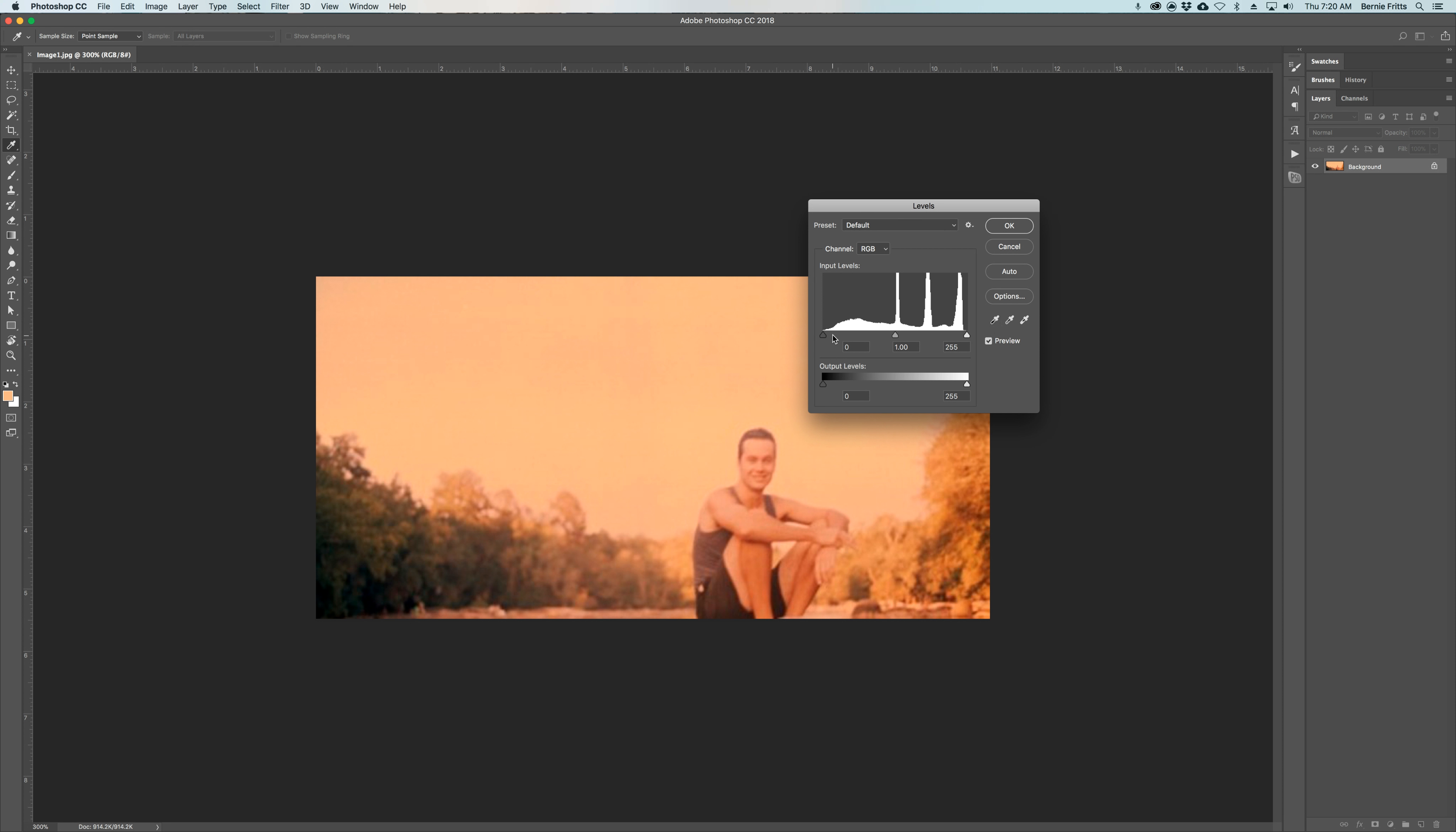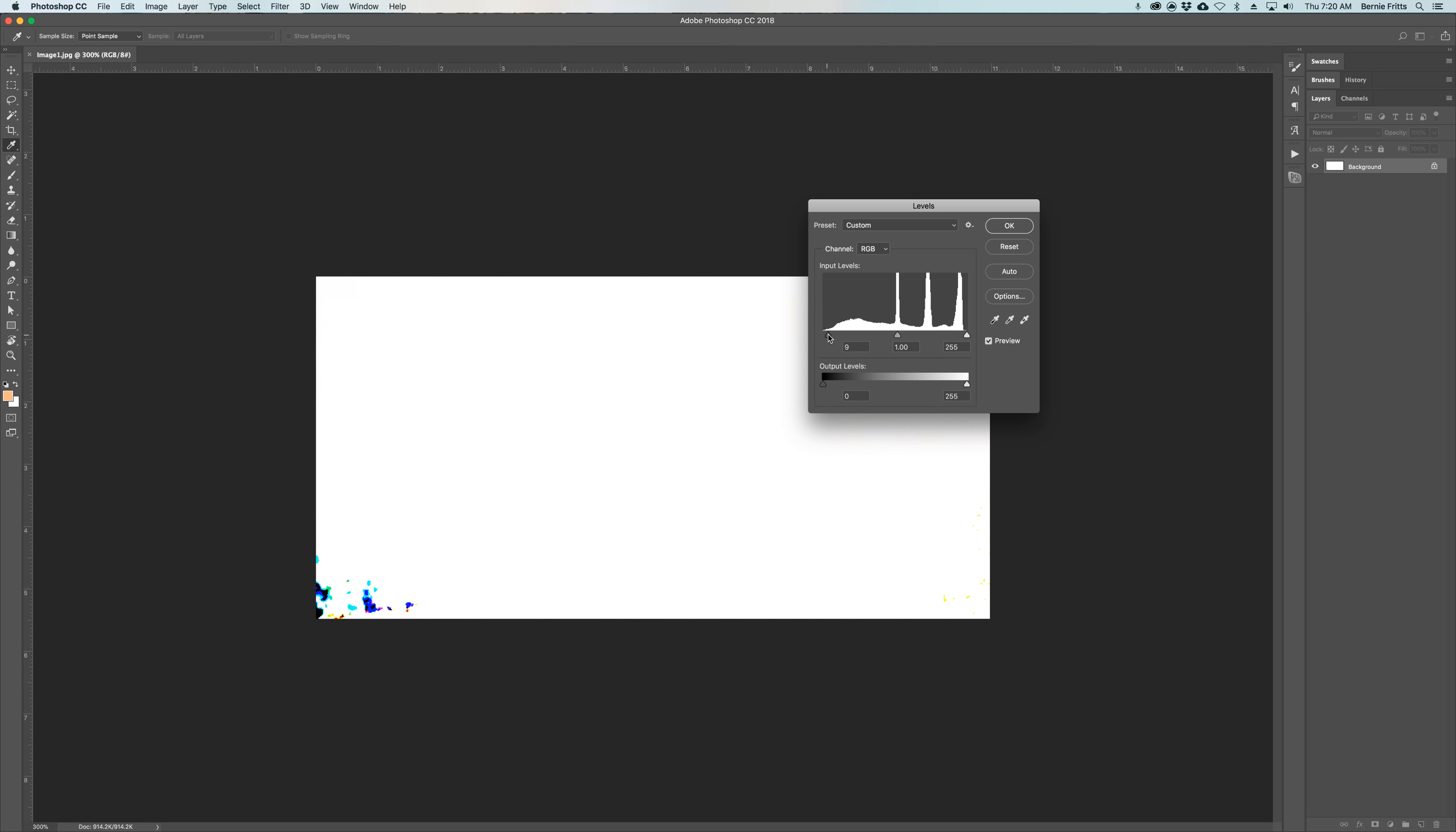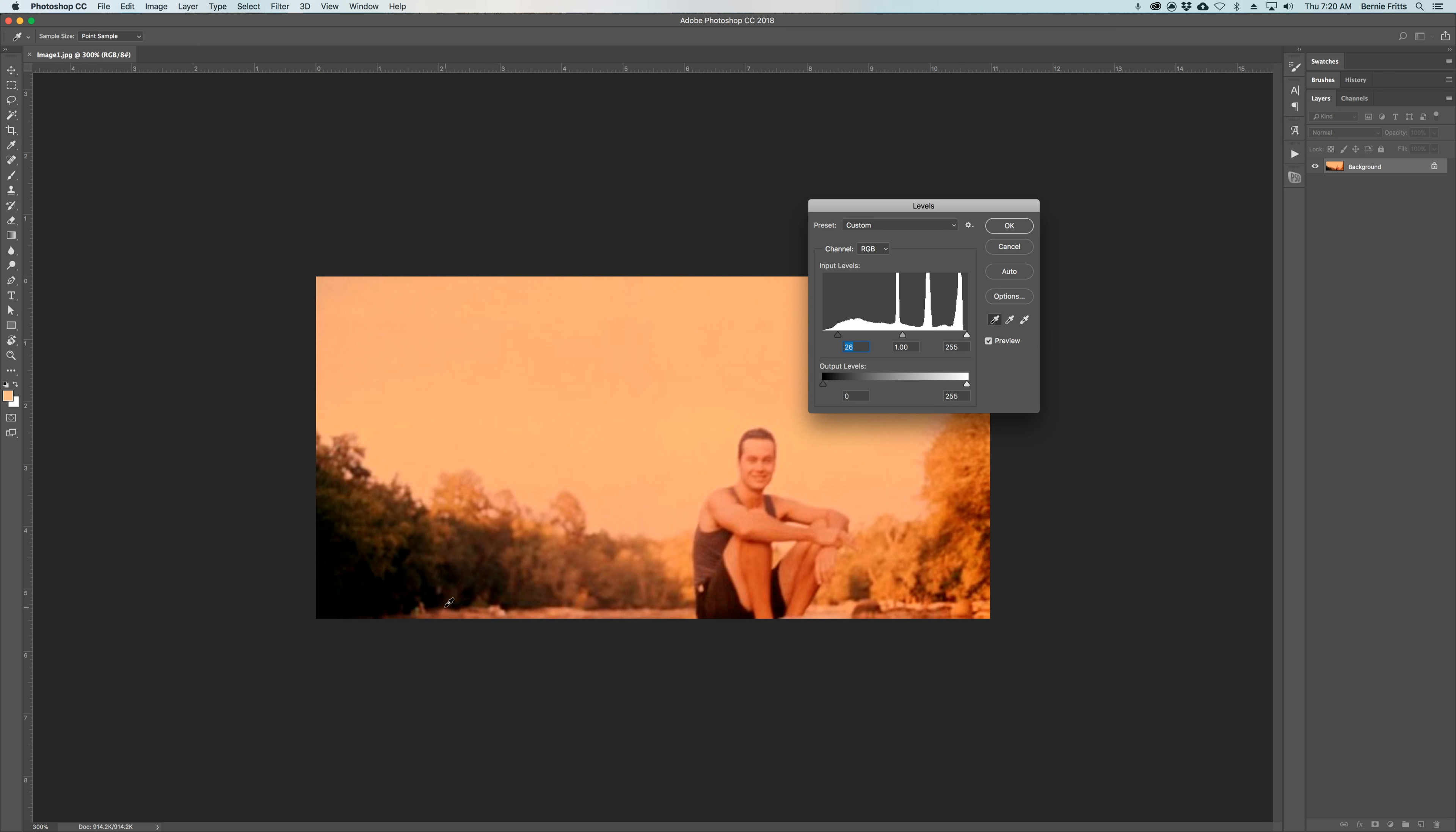You hold down your option key and drag along until you see a patch of black. So we see black down in the bottom left corner. We're going to click on the black.